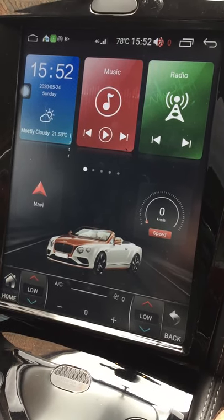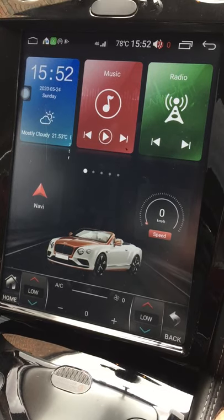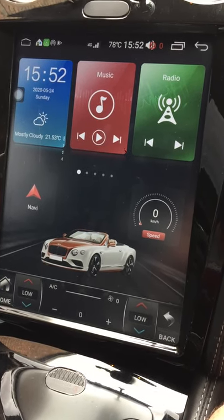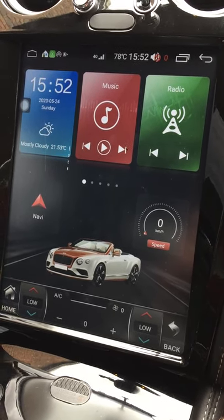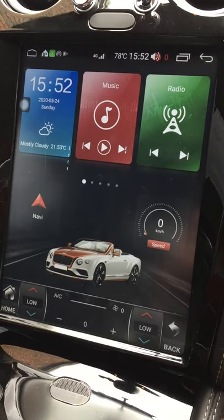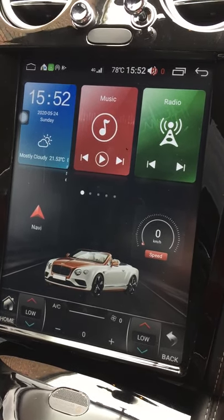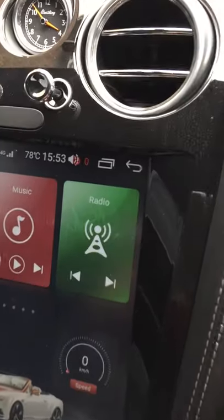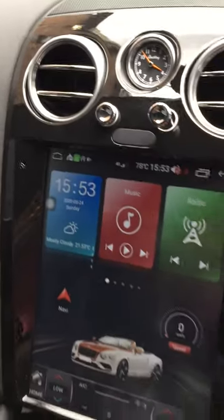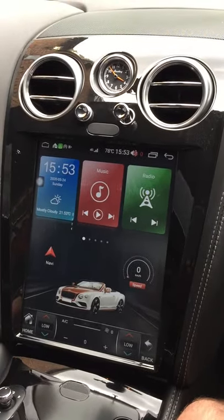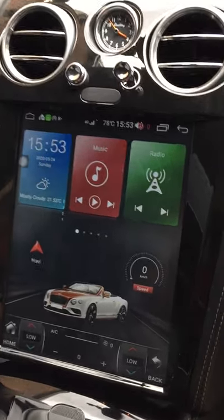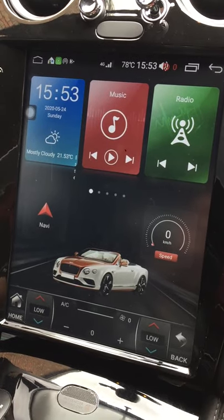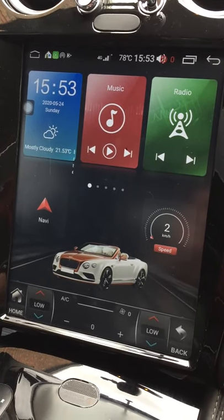Hi everyone, as promised, a quick video of the Tesla-style head unit screen in a Bentley. This particular car is a 2007 Bentley GTC with the triple black interior. The one I ordered came with the gloss black trim, which actually looks fairly standard and factory-like. It's Android-based.